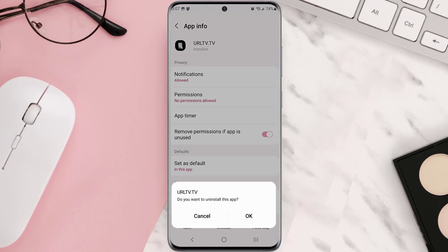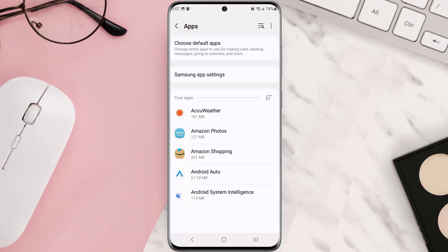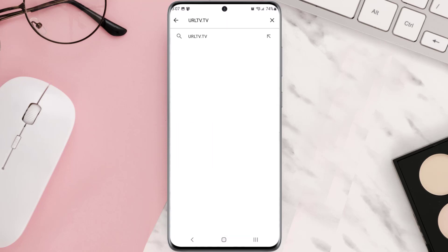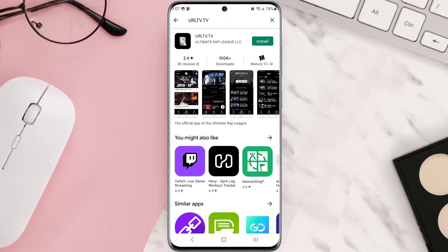Once it's uninstalled, simply head back to the Play Store app and then search for the app in the search bar at the top. Over here, click on this button right next to the app name to install it back on your device.